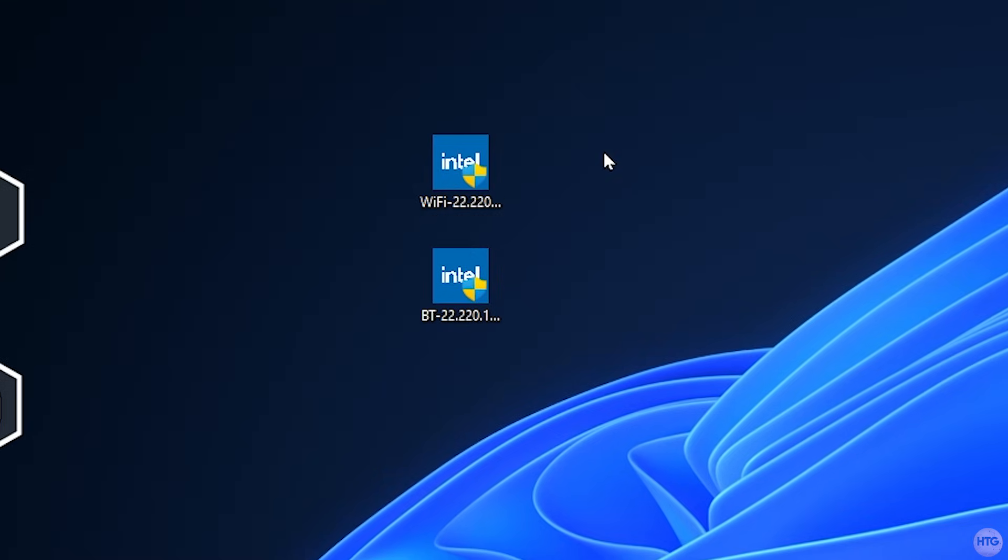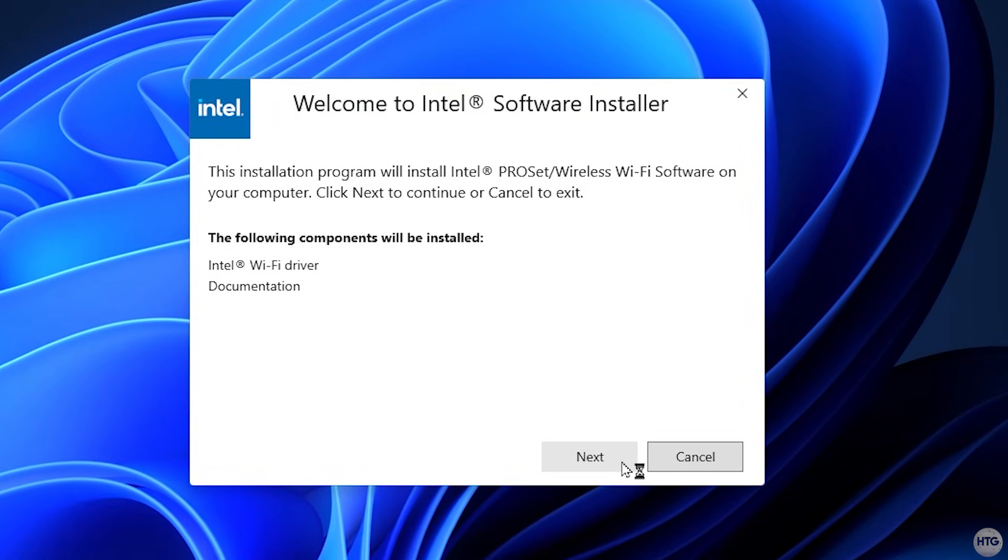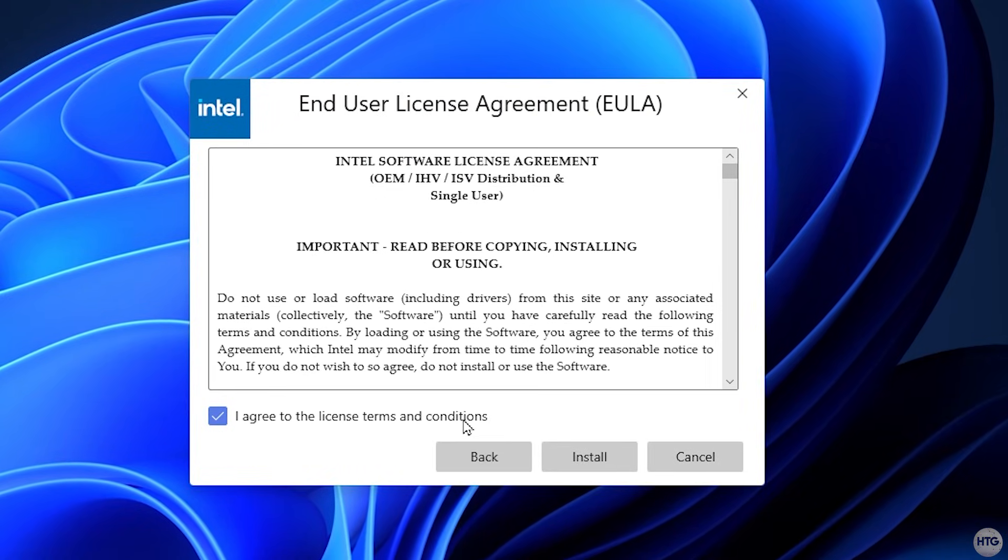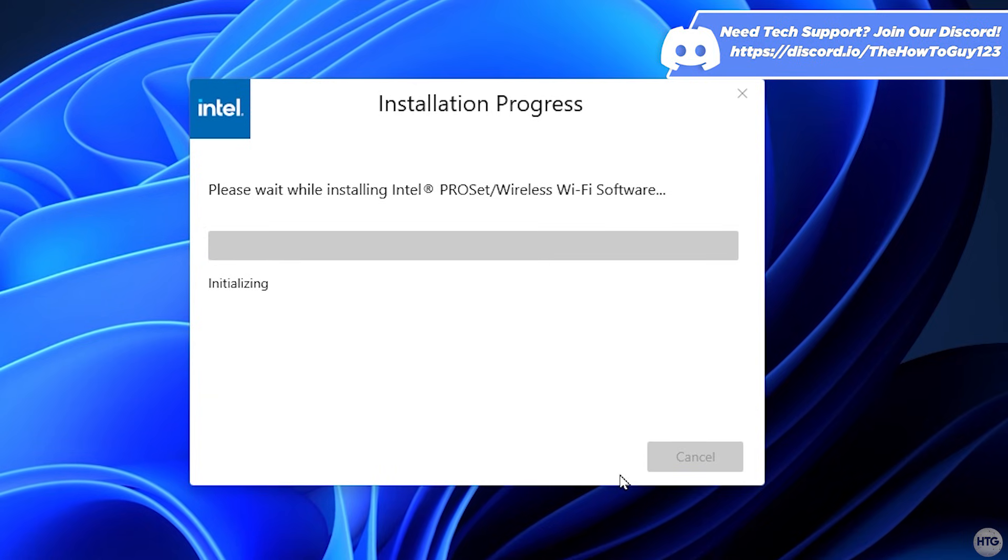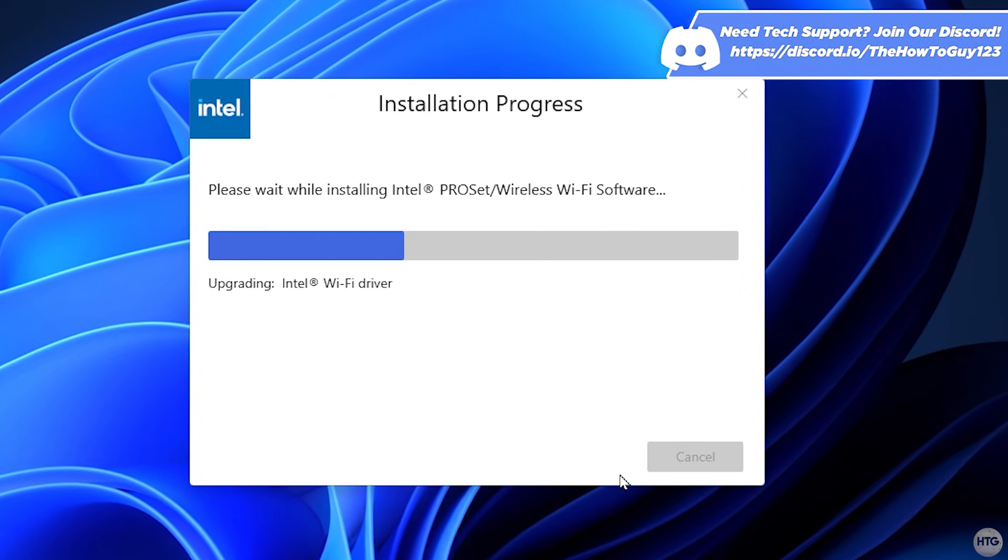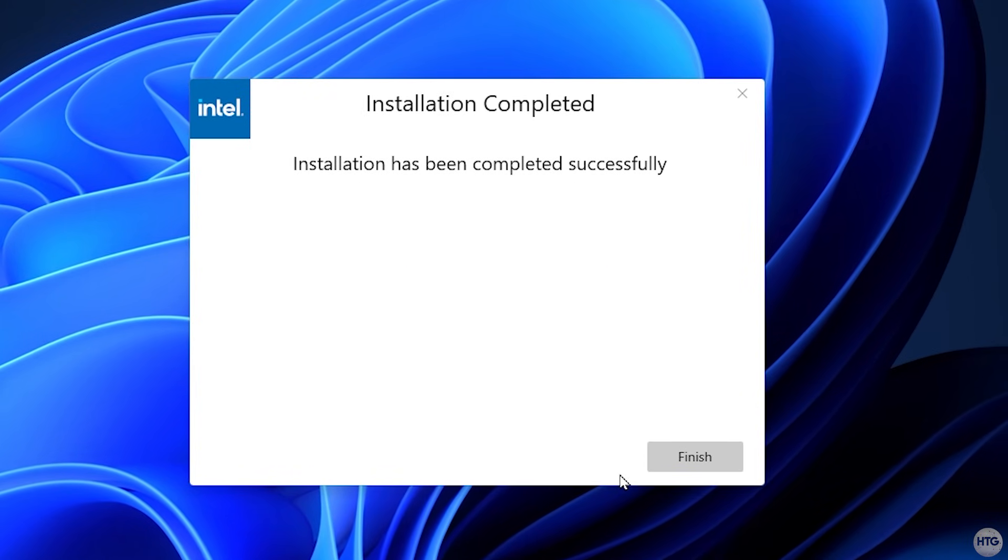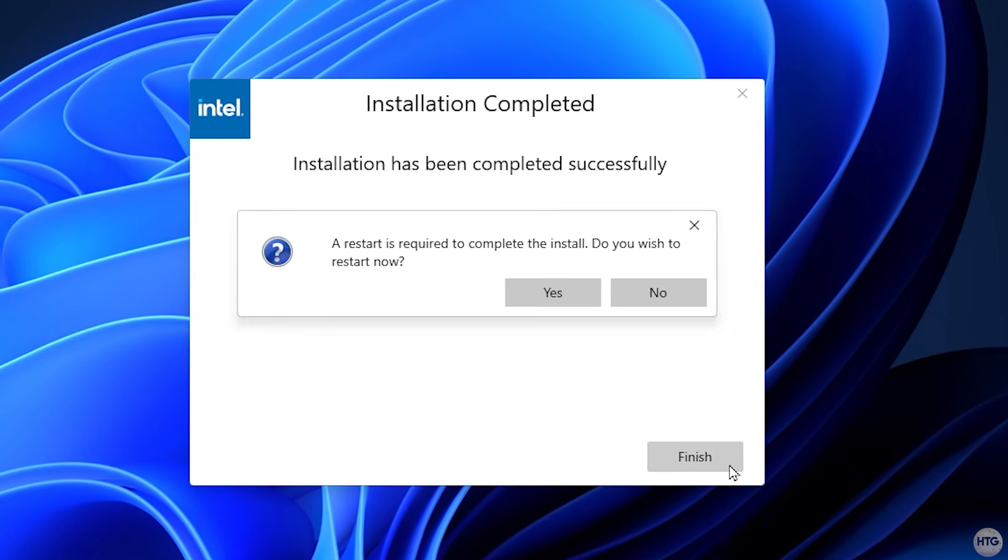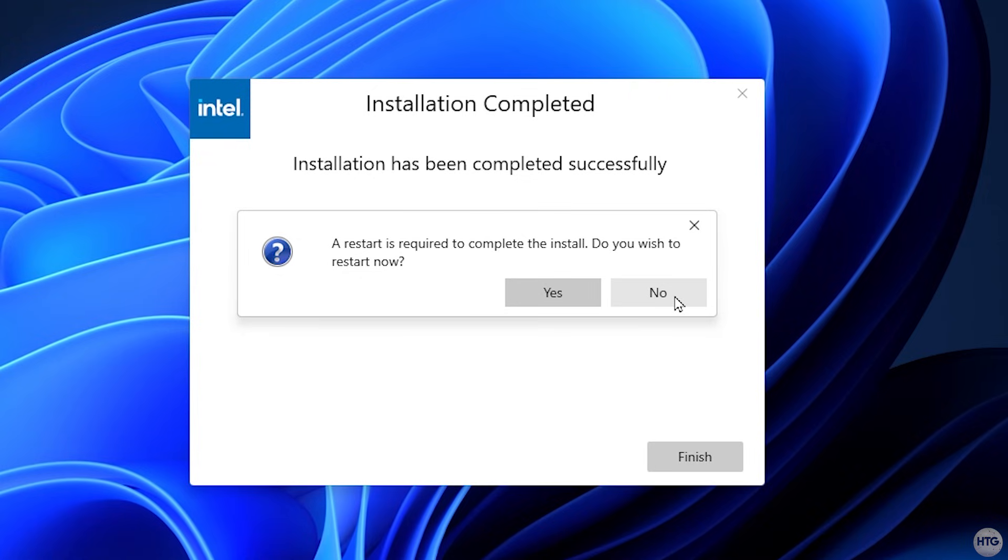Once both drivers are downloaded, begin by double-clicking on the EXE for the Wi-Fi driver to install it. Once the installer for the driver has opened, click next, then accept the license agreement, and click install. The Wi-Fi driver will begin to install, and once the driver is done installing, just click finish. You'll then be asked to restart your computer. Click no as we still need to install the Bluetooth driver, and we'll restart our computer later.